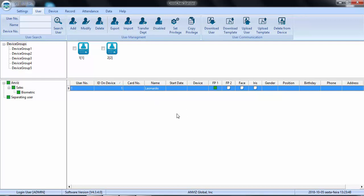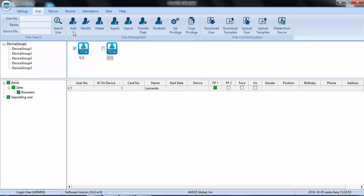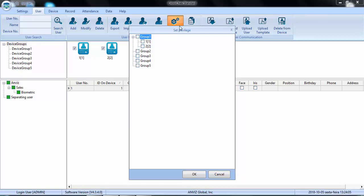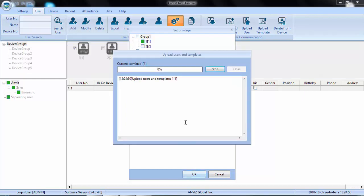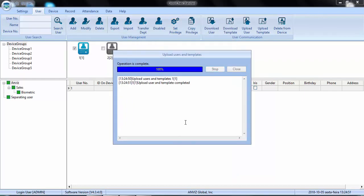If I want to transfer this user to the devices I have, I just need to select them, one or the other or both. It depends on my requirement and set privilege. Here is where I am going to transfer this user from my software to the devices. As an example, I will transfer just to device number one.